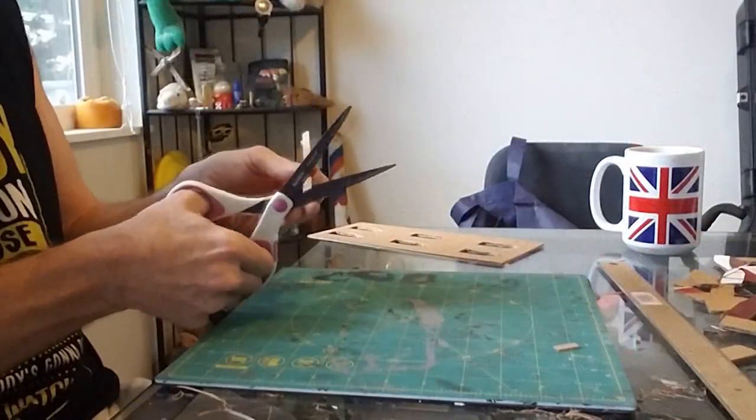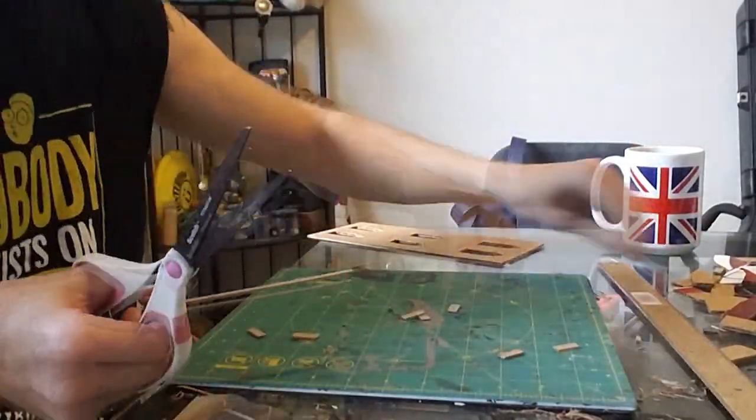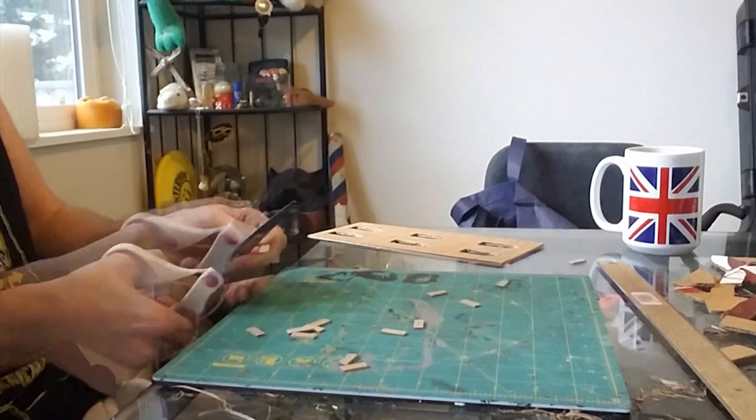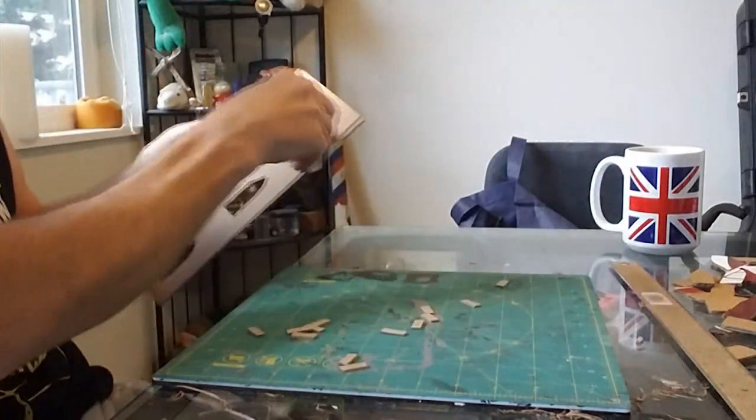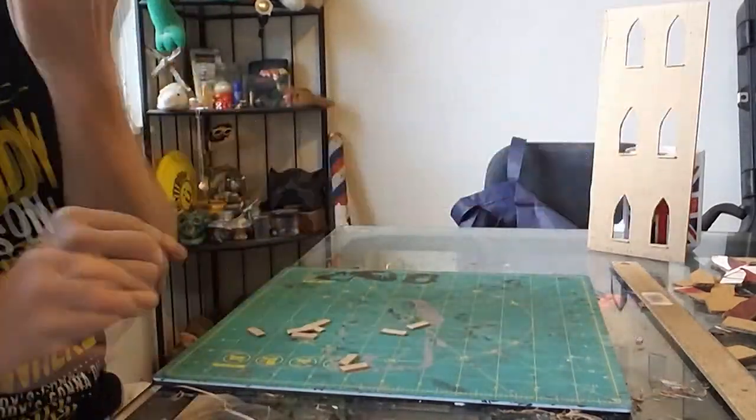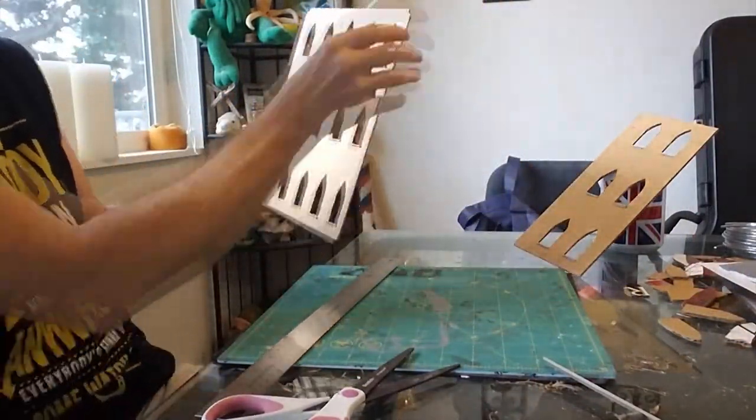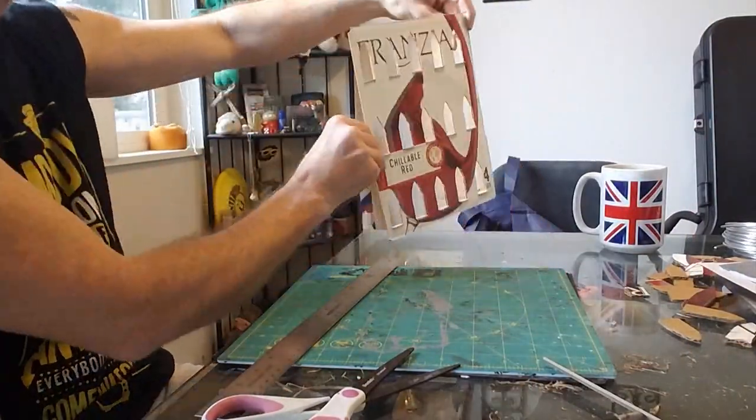I cut out several strips of chipboard, a little deeper than the depth of the wine box cardboard, and marked out 2cm wide rectangles that I could then place in all of the windows to serve as the sill.